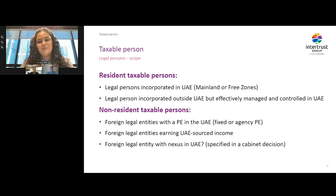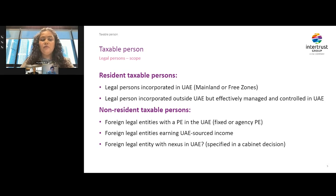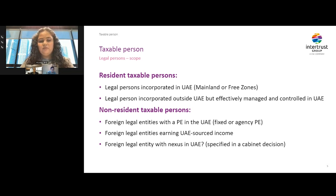Looking at who is covered under the scope of UAE corporate tax — that is, who is the taxable person — the following legal entities will be in scope: firstly, legal entities incorporated in the UAE, including Mainland entities and Freezone entities. Foreign legal entities that are effectively managed and controlled in the UAE are also covered. Foreign entities that have a permanent establishment in the UAE or are sourcing income from UAE are also covered. Recently, a cabinet decision stated that foreign legal entities earning income from immovable property in UAE will be considered to have nexus in the state and will be subject to corporate tax on such real estate income.